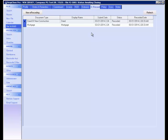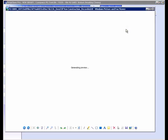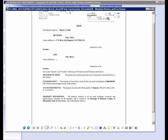If the status displays Recorded, the e-recording has been successfully completed. To view or email the recorded document, right-click on the document. Now let's view the document. Recorded documents will generally have a county stamp on the top right corner.